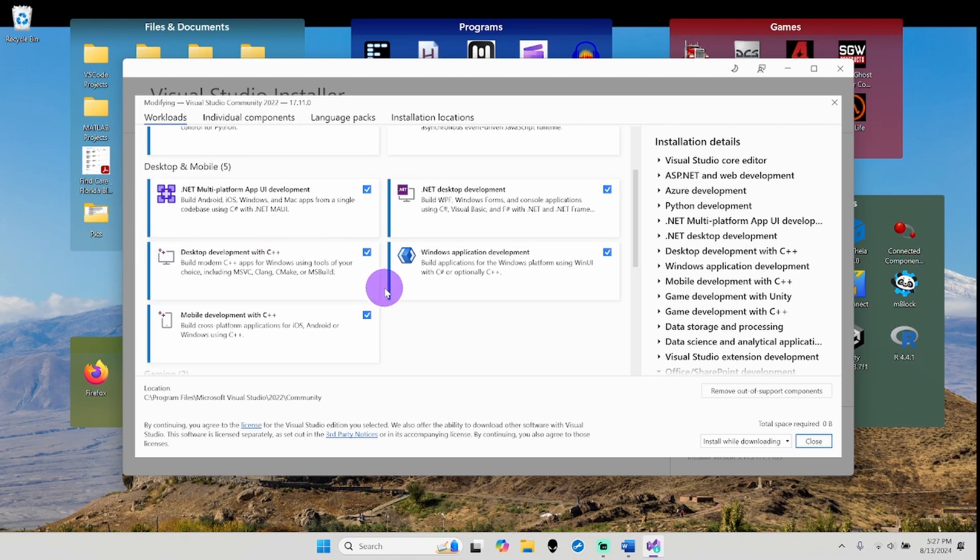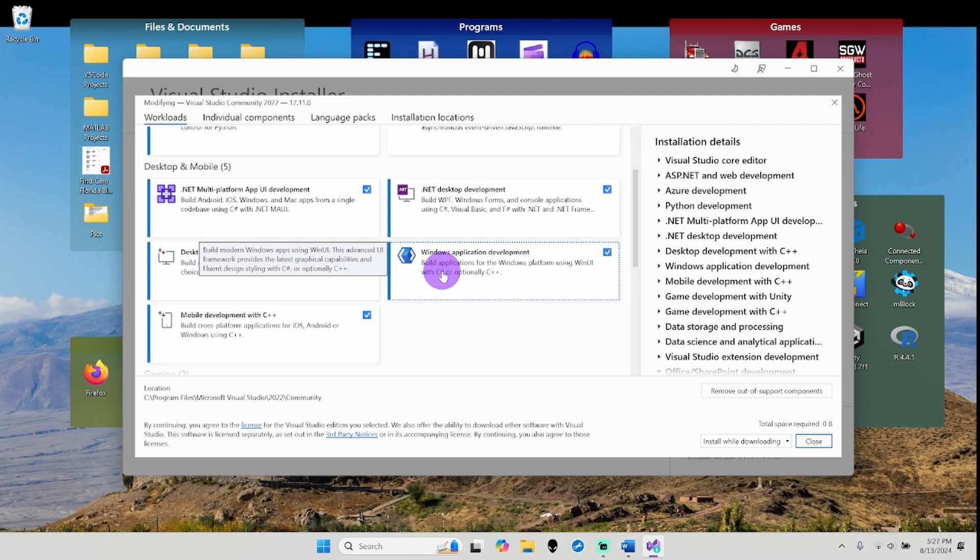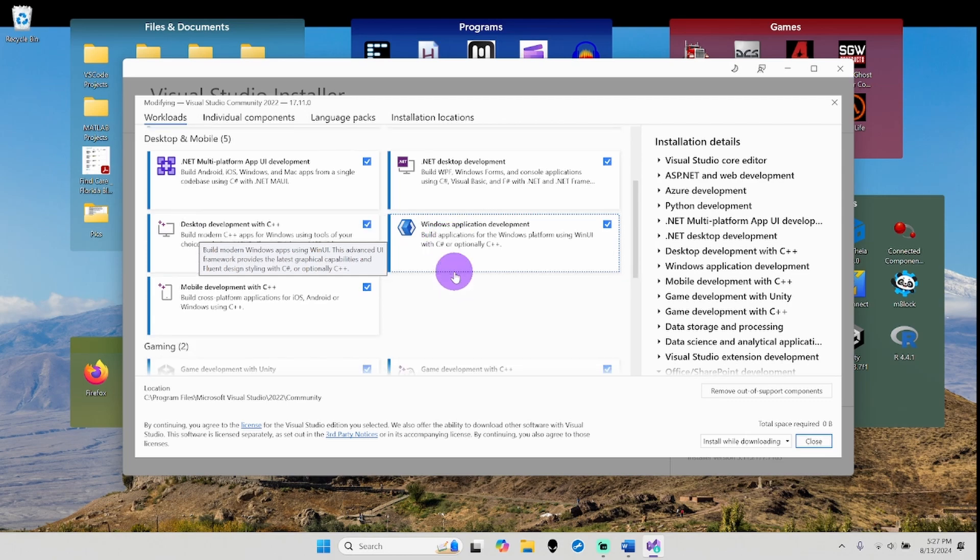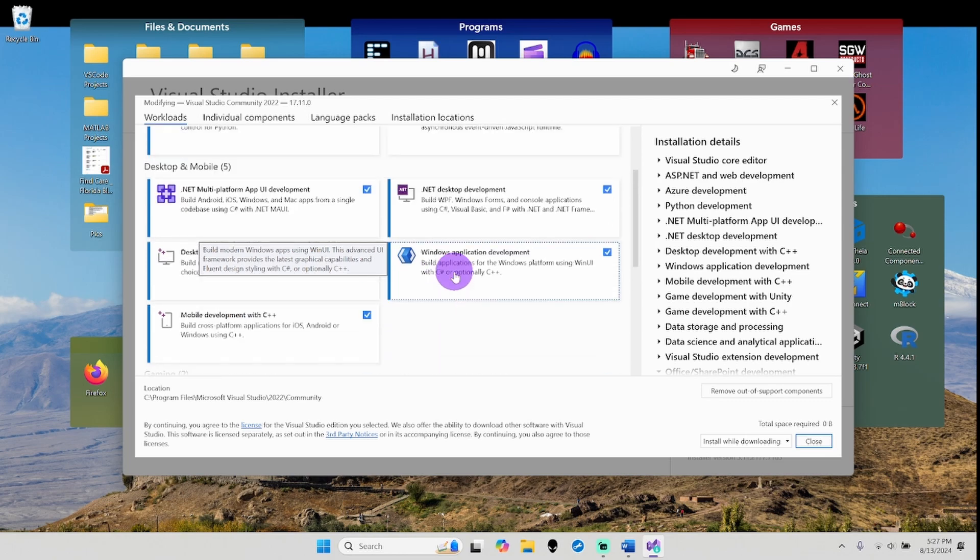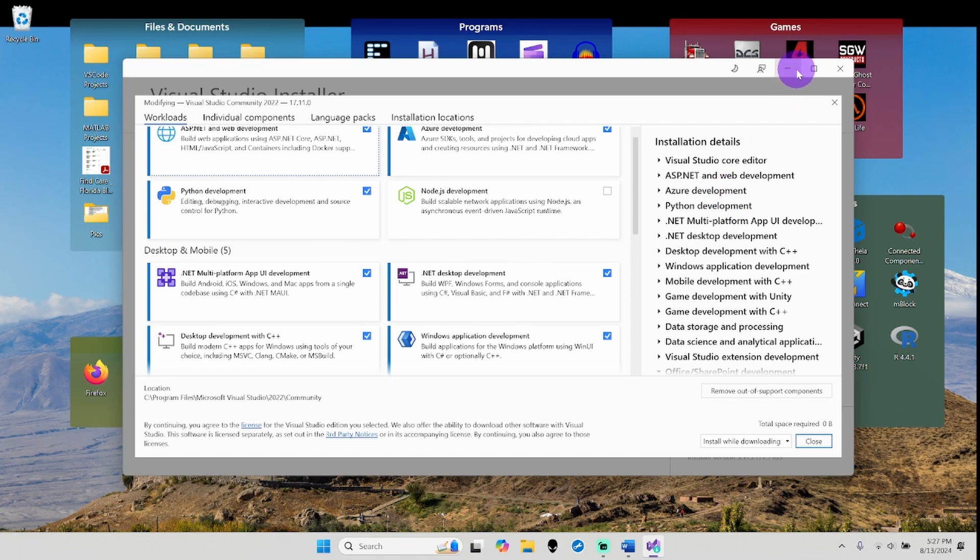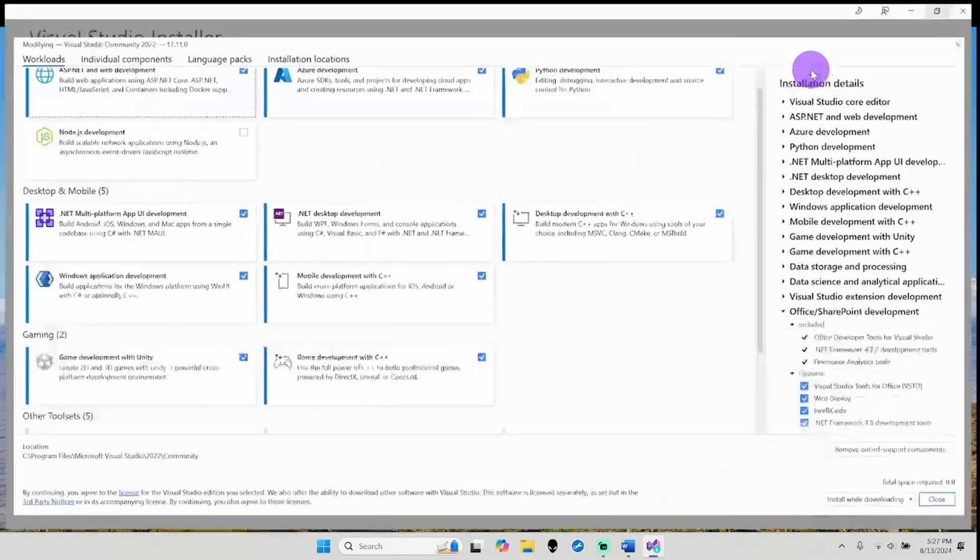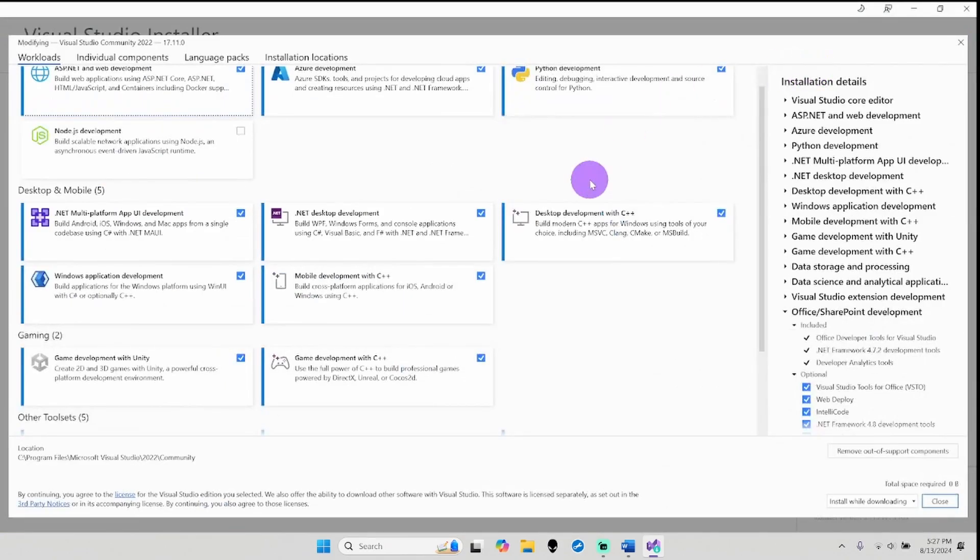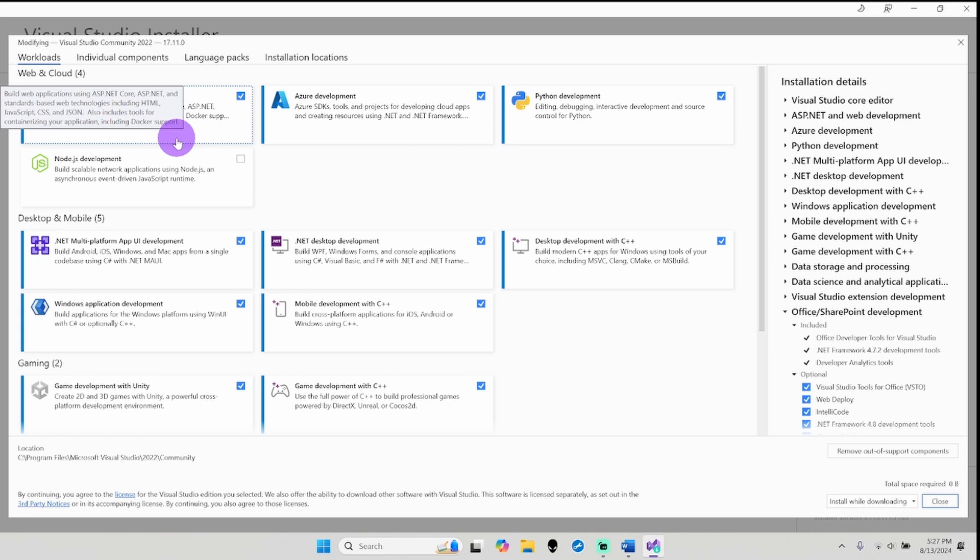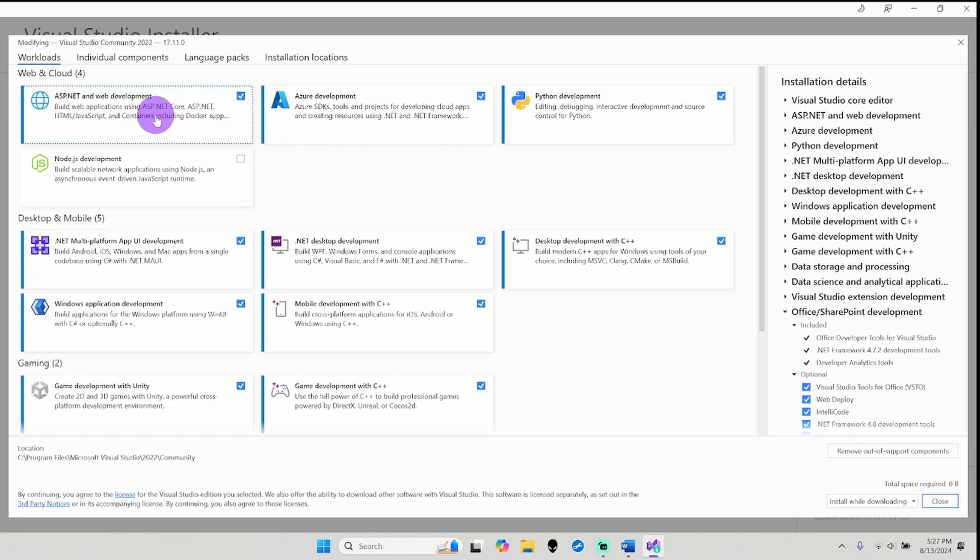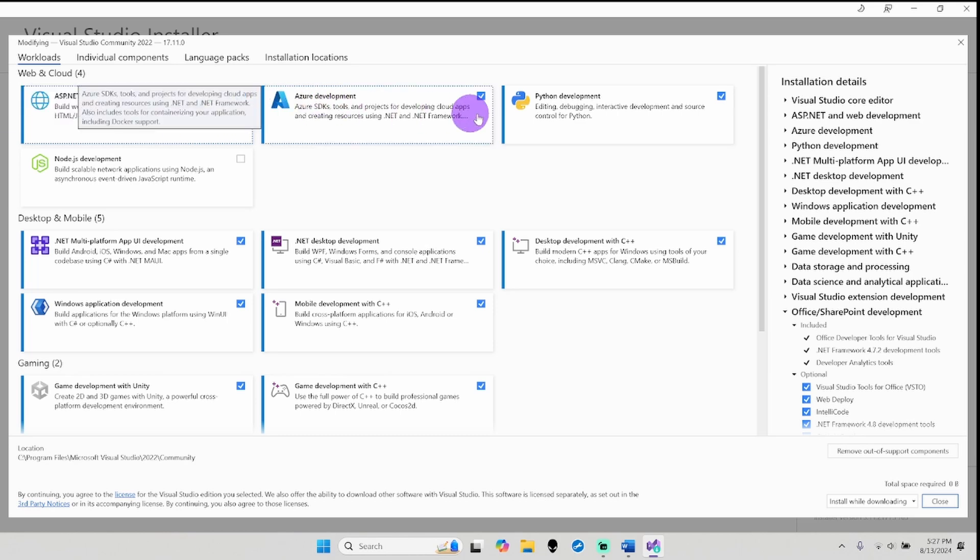For this particular video we will need Desktop Development with C++ and Windows Application Development for C++. Now if you want to, for those who are doing computer science or other programming in college, I recommend also selecting these three up here.